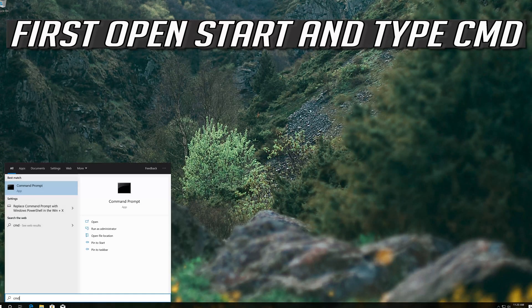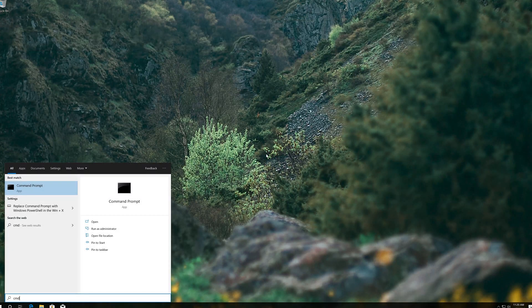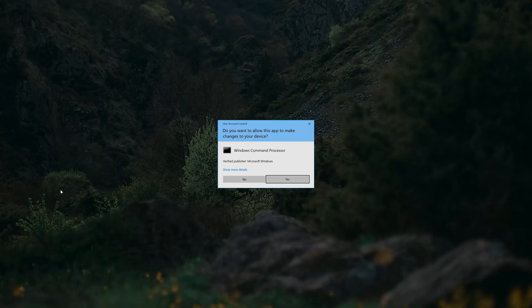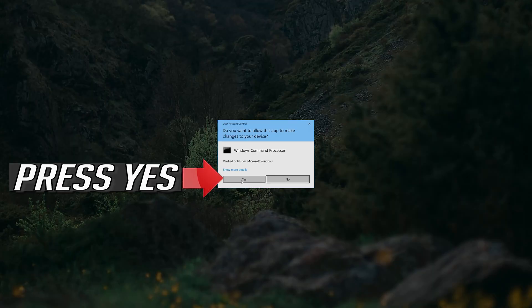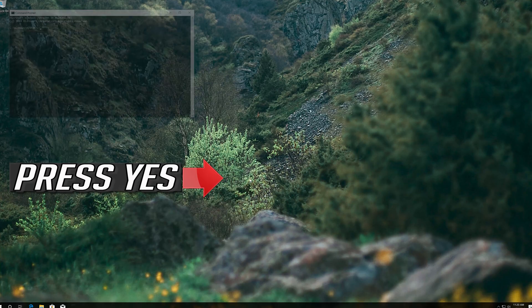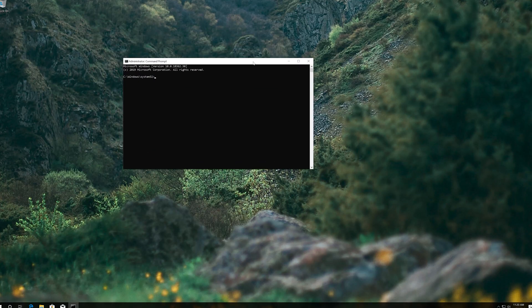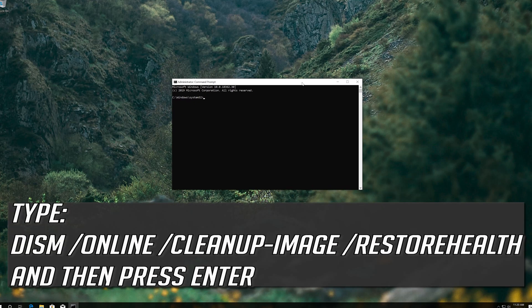First, open Start and type CMD. Right-click Command Prompt and select Run as Administrator. Press yes. Type the following command and then press Enter.